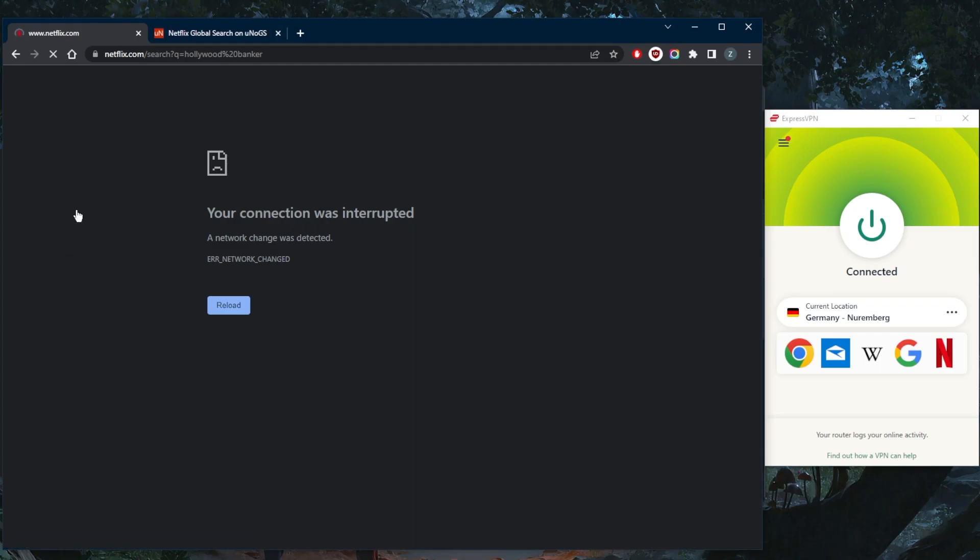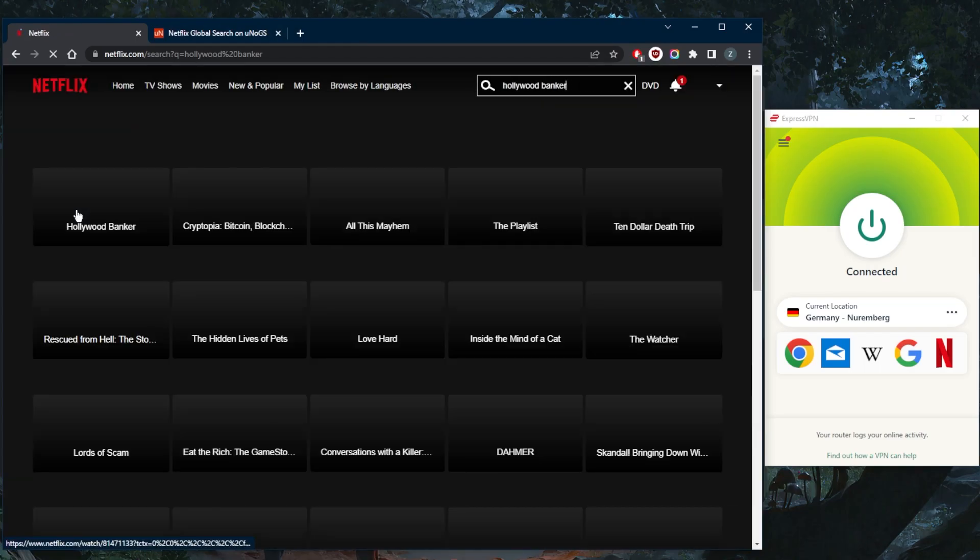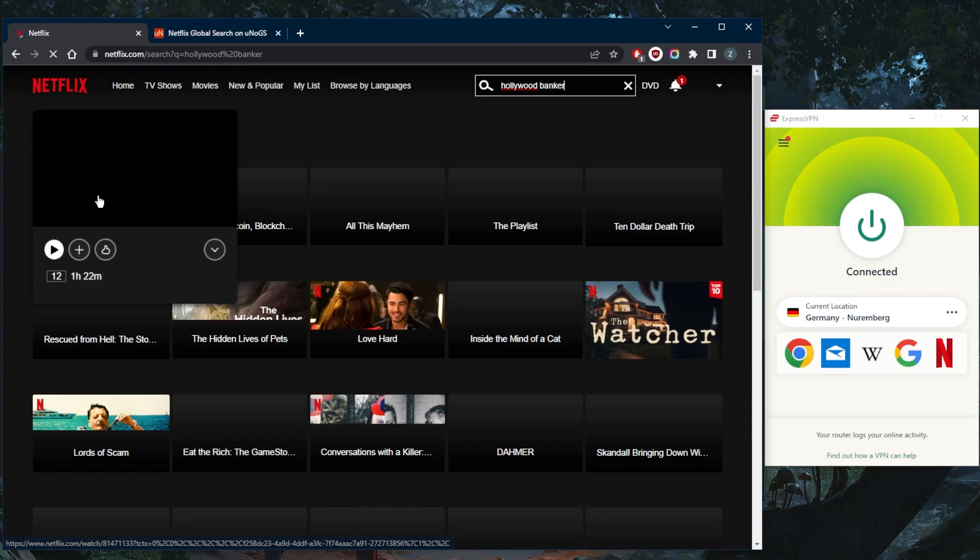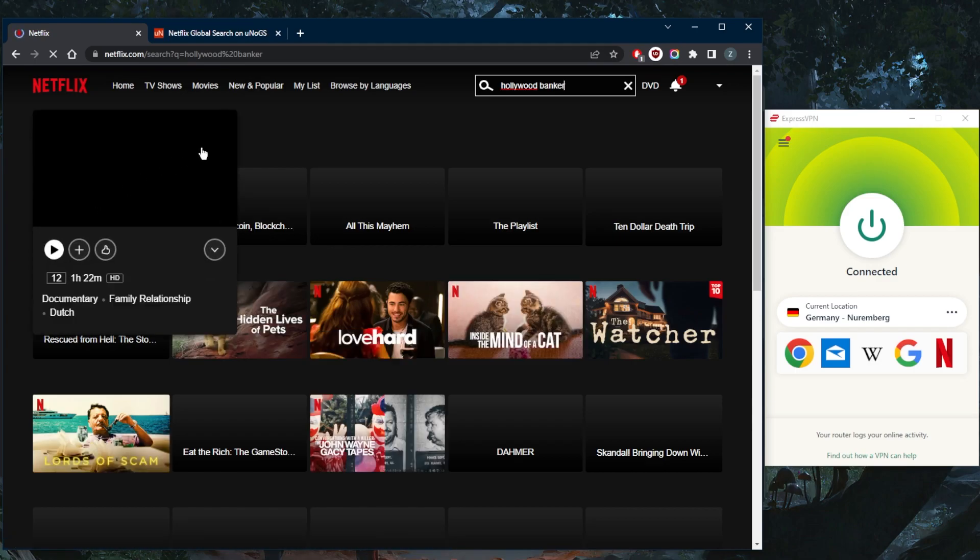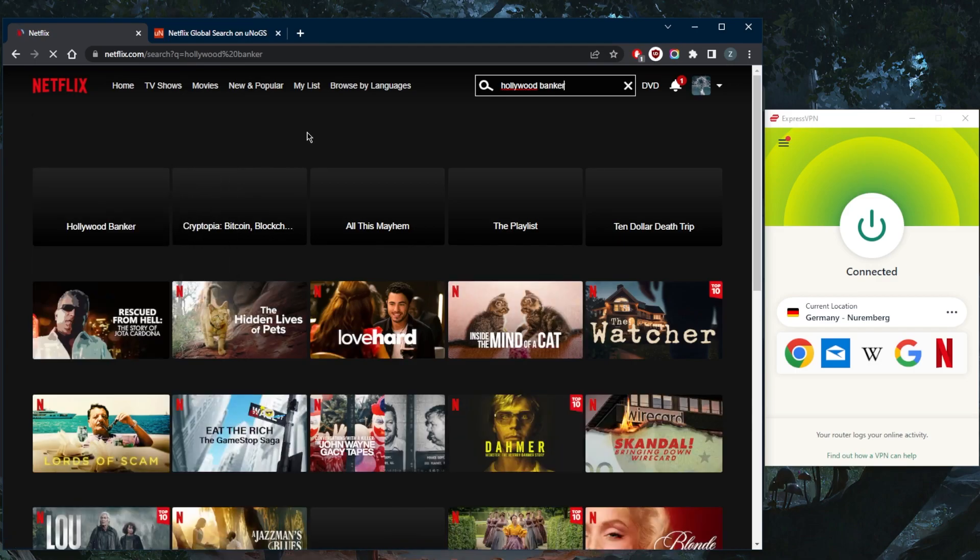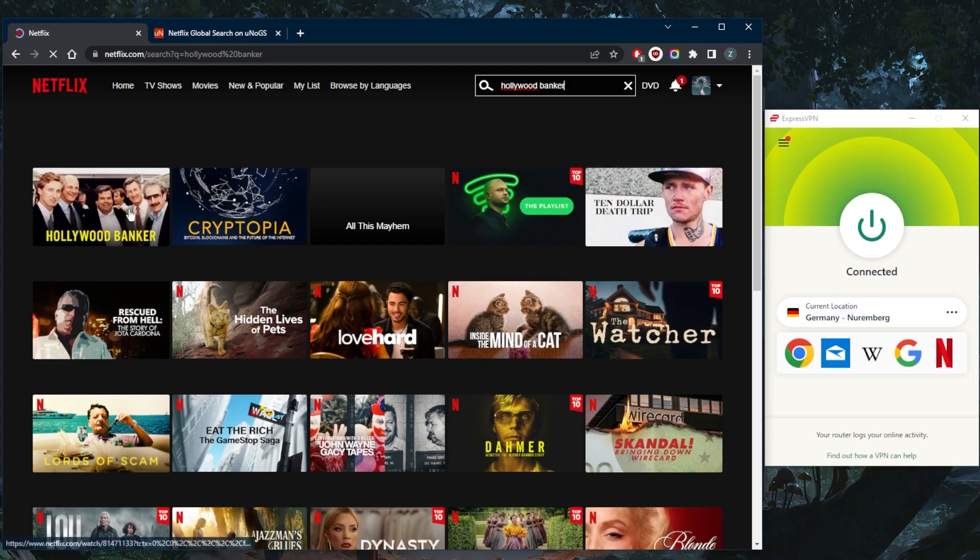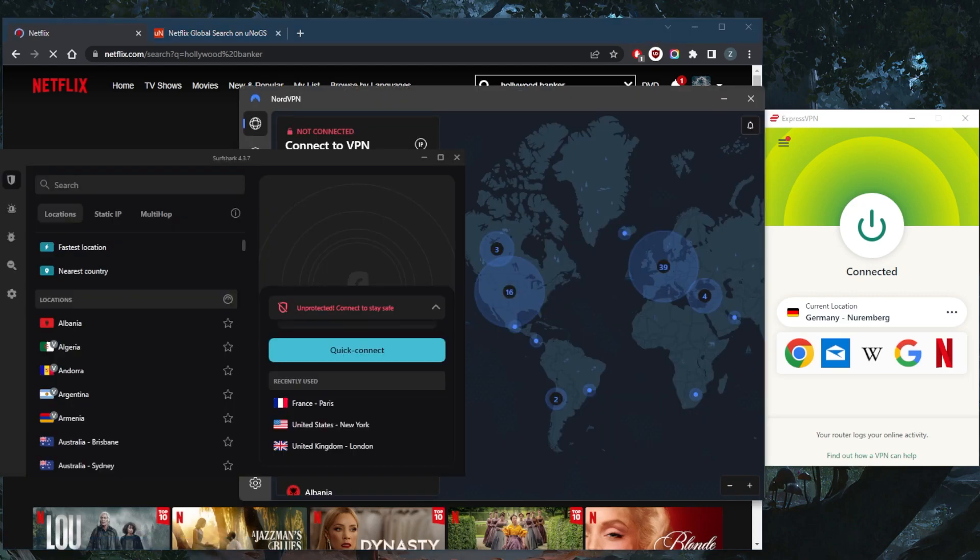So let's say you want to unblock the American library. Again, same thing - connect to an American server using any of these VPNs and you're good to go.